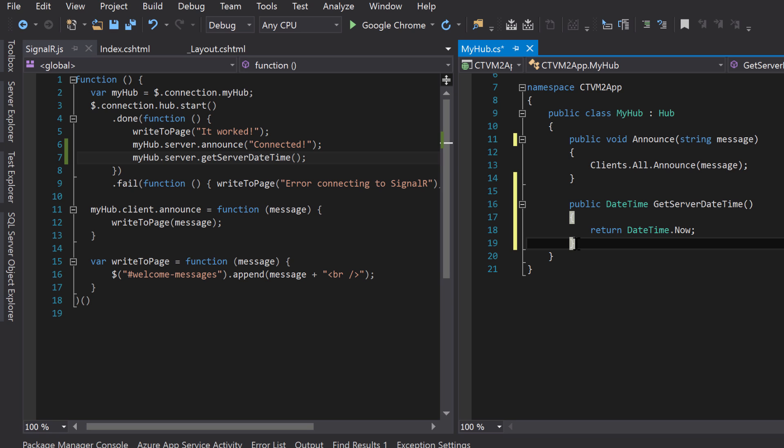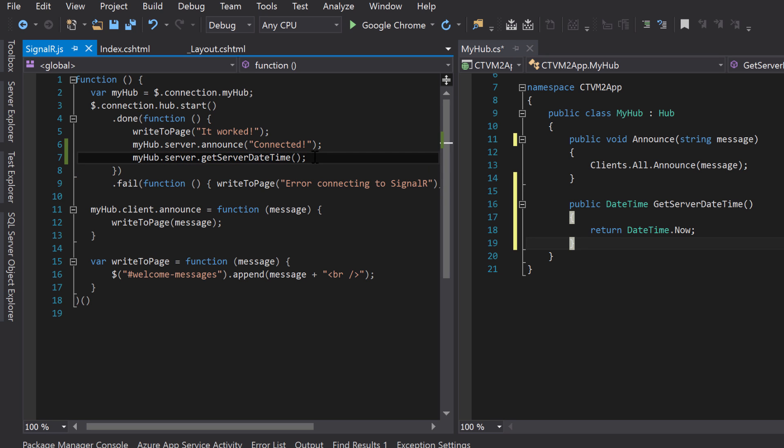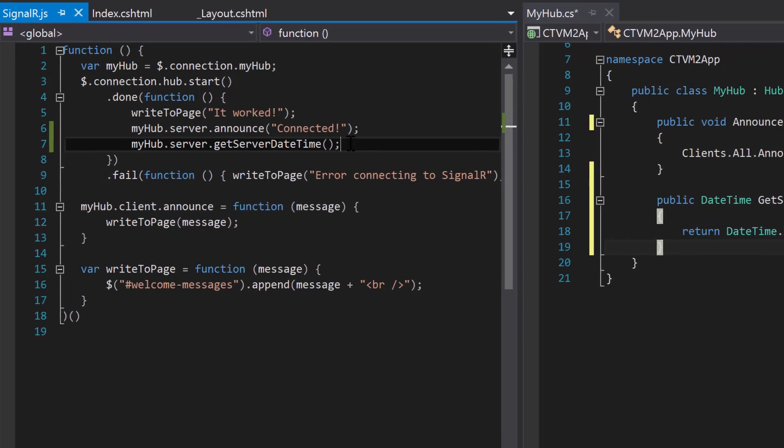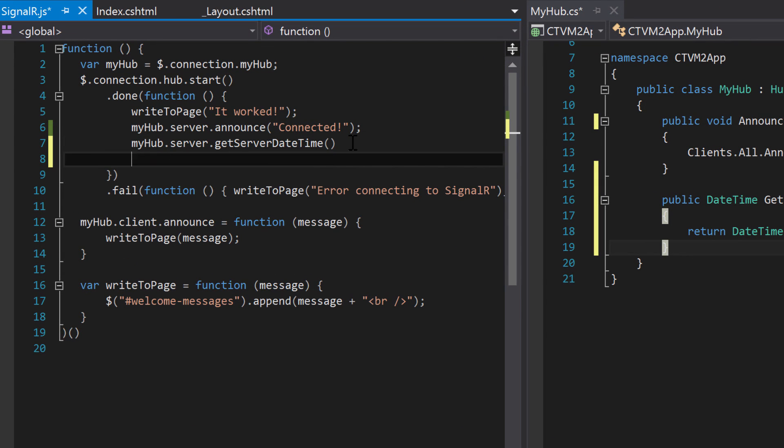We're essentially trying to get the server date time displayed on the client's webpage. So this is what we got so far, but this is not enough. We need to convert it into the promise pattern.